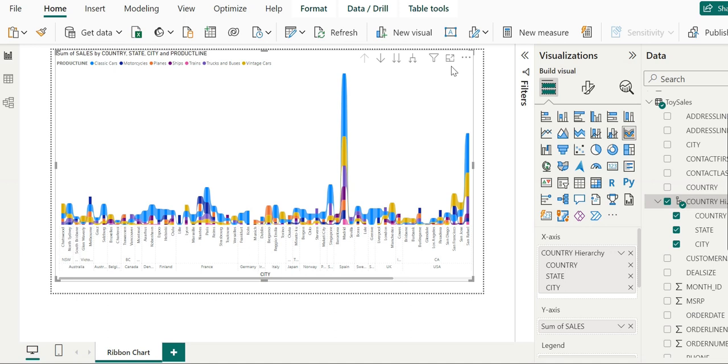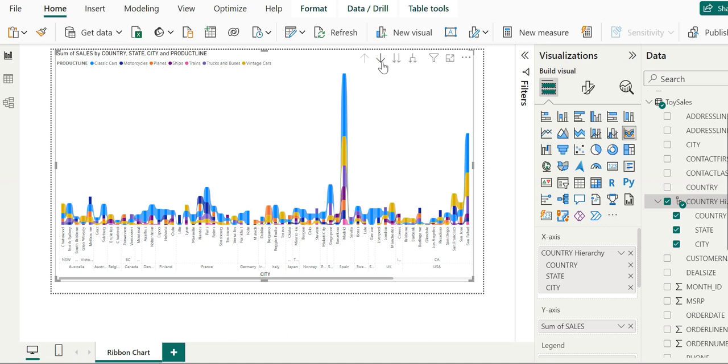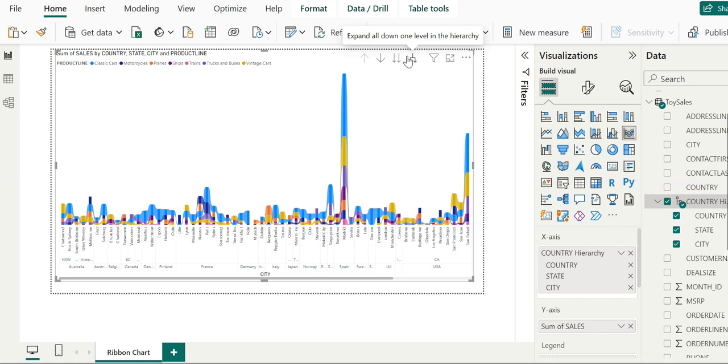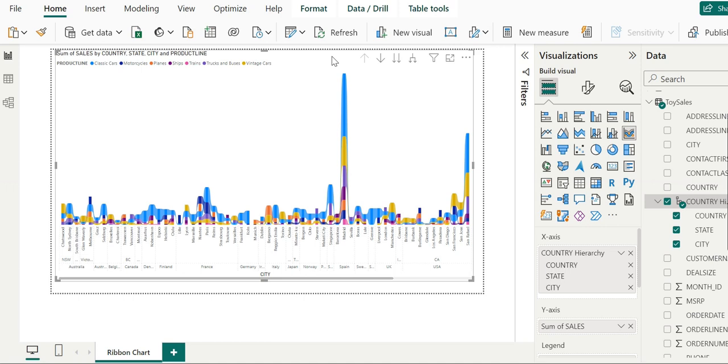As we add a new field to the axis, we see new countries on the X-axis and a change in the drill-down buttons. We can click to drill down to the next level of hierarchy or expand all down one level. These buttons are the first indication that something is happening with the hierarchy.